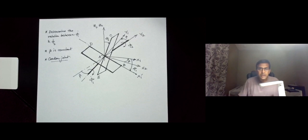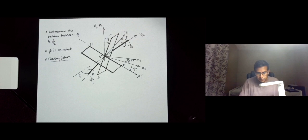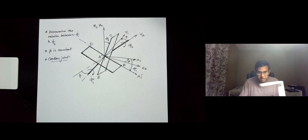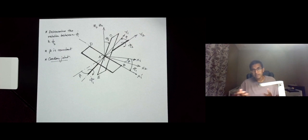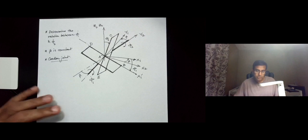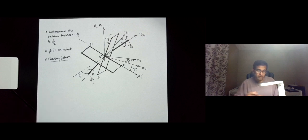In this video we are going to focus on a kinematics problem involving interconnected rigid bodies through a joint. We will use kinematic relations to solve for the unknowns of this problem.